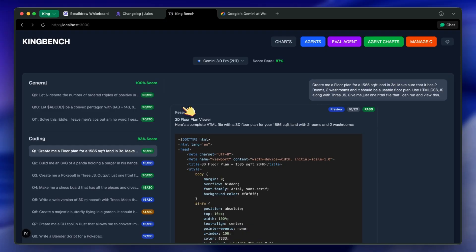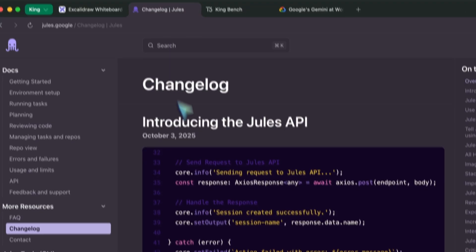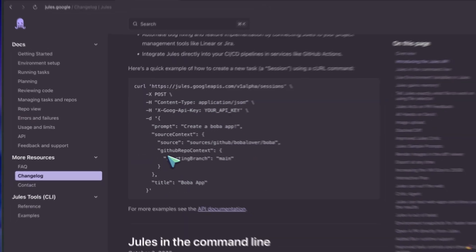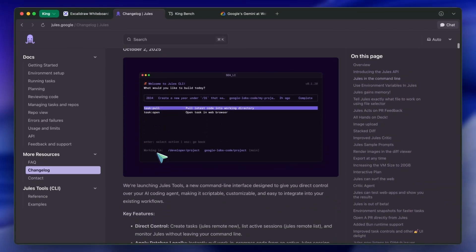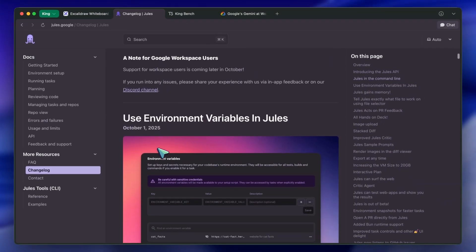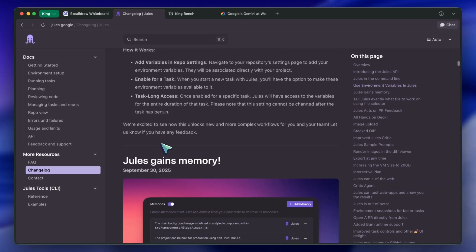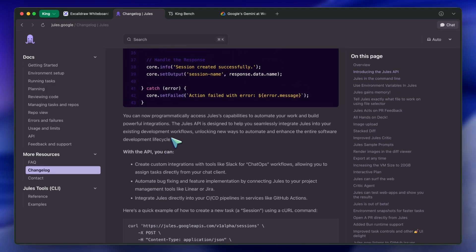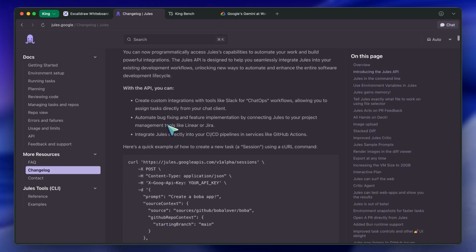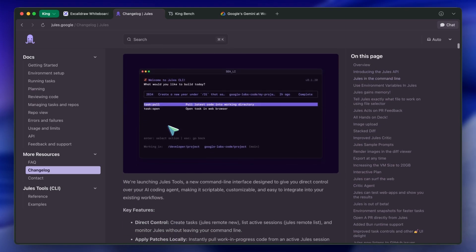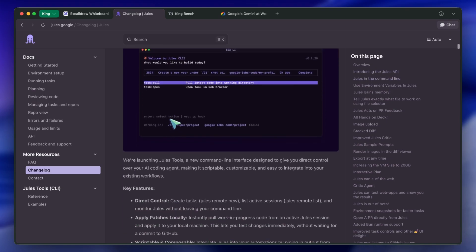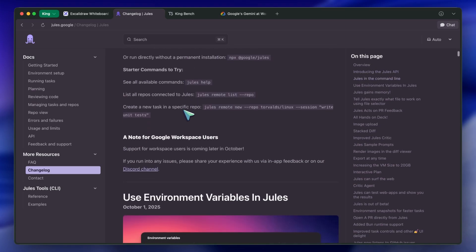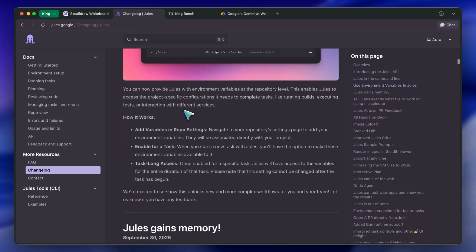Google will surely try to train the model on the tool-calling behaviors of Gemini CLI or Jules, as that way it can perform pretty well. I think there's also nothing stopping Google from training a coding-focused model as well, especially utilizing something like their diffusion tech that they showed off specifically for coding.